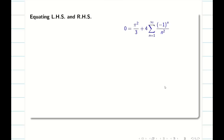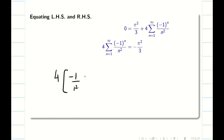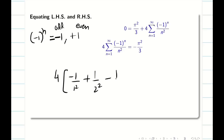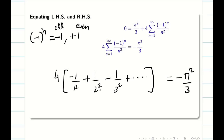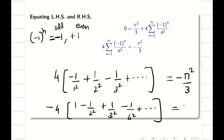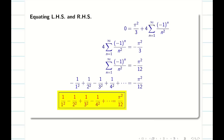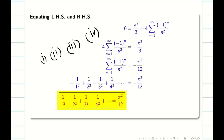Equating LHS = 0 and RHS: rearranging gives Σ (-1)ⁿ/n² = -π²/12. Expanding: -1/1² + 1/2² - 1/3² + … = -π²/12. Taking -1 outside: 1 - 1/2² + 1/3² - 1/4² + … = π²/12. This is Deduction 2. Note: in exams a part-B question may ask one deduction and a part-C question may ask two deductions.